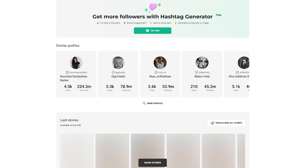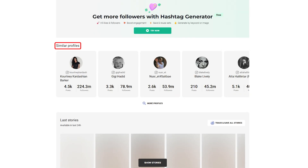Further down, you'll see the similar profiles section. This helps you discover accounts with overlapping audiences, making it easier to analyze competitors or find potential collaboration opportunities.